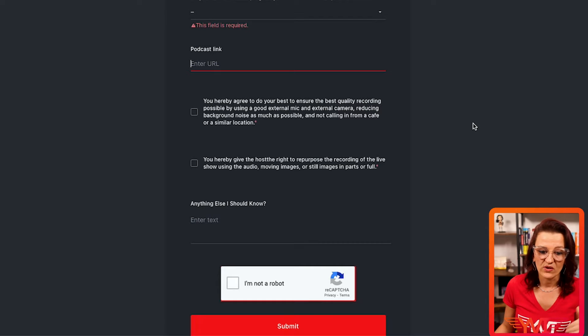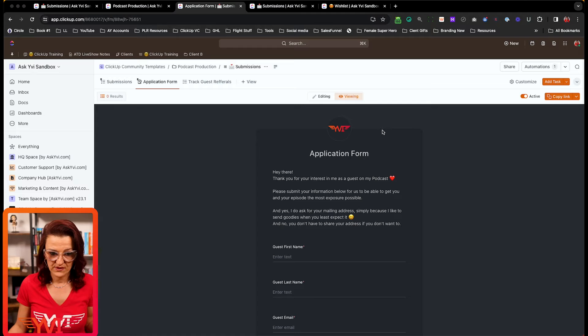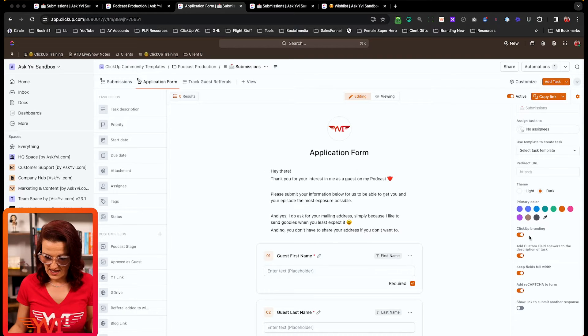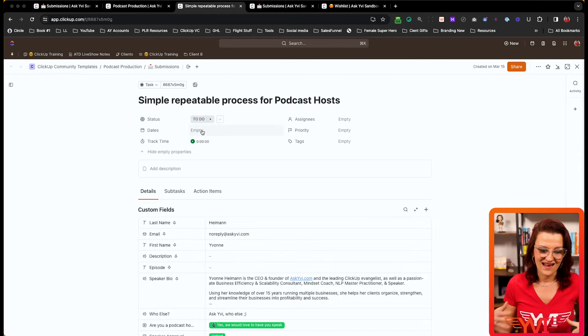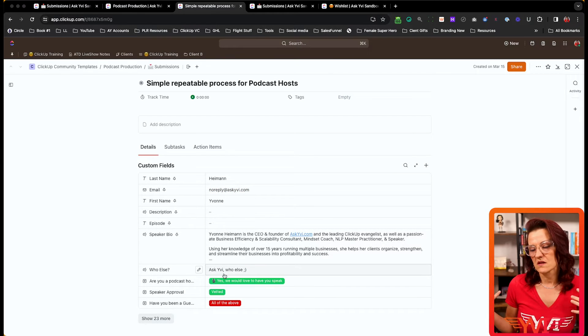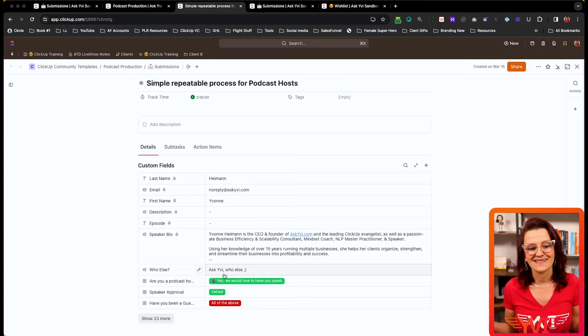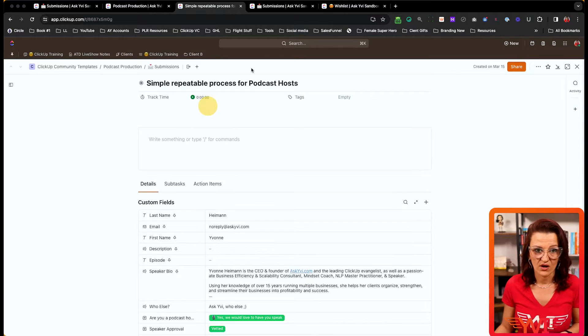When the form gets submitted, all of that information lands in the submission list. Pro tip: in the application form's edit settings, always enable 'add custom field answers to the description of the task.' Sometimes custom fields can get wonky or accidentally deleted — having that information backed up in the task description is a great safety net.